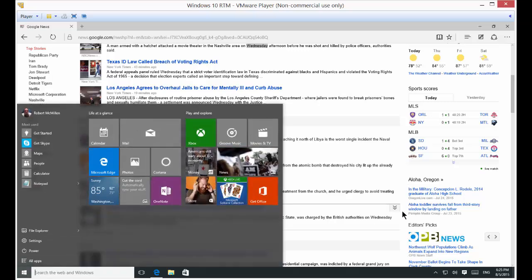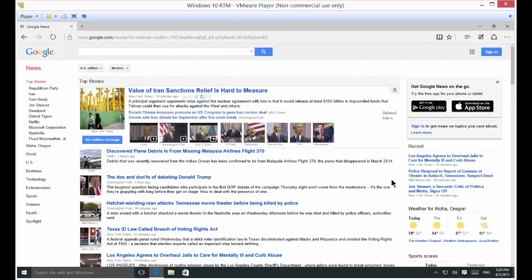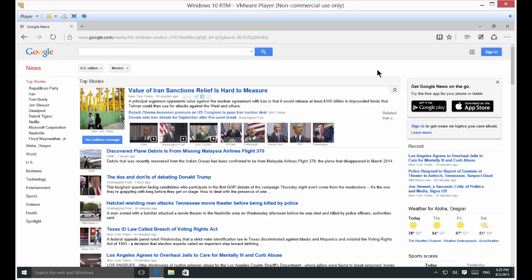So if we see a web page that we use a lot, such as in this case Google's news page, then you might find it convenient if you have that pinned right to that start button. So it's pretty easy to do.